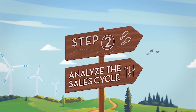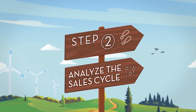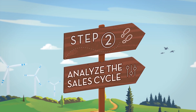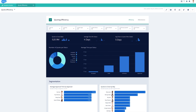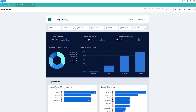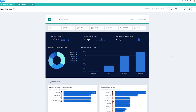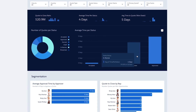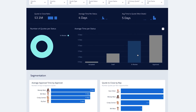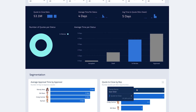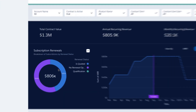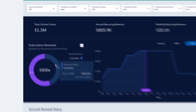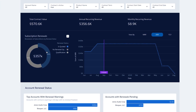Next, use Einstein Analytics to understand key metrics and discover insights. Leverage pre-built templates to identify bottlenecks in your sales and renewal processes. View the amount of time quotes spend at each stage of your sales process and drill in deeper to uncover ways to shorten your deal cycles. Or analyze your renewals pipeline to ensure your team is proactively managing recurring revenue and minimizing churn.